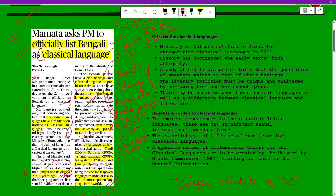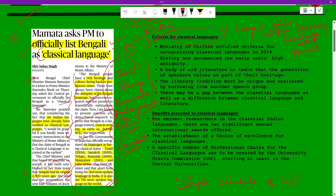A classical language is something which has a large and wide written literary heritage — meaning texts as old as 2500 years. The Ministry of Culture notified the criteria for categorizing classical languages only in 2014.